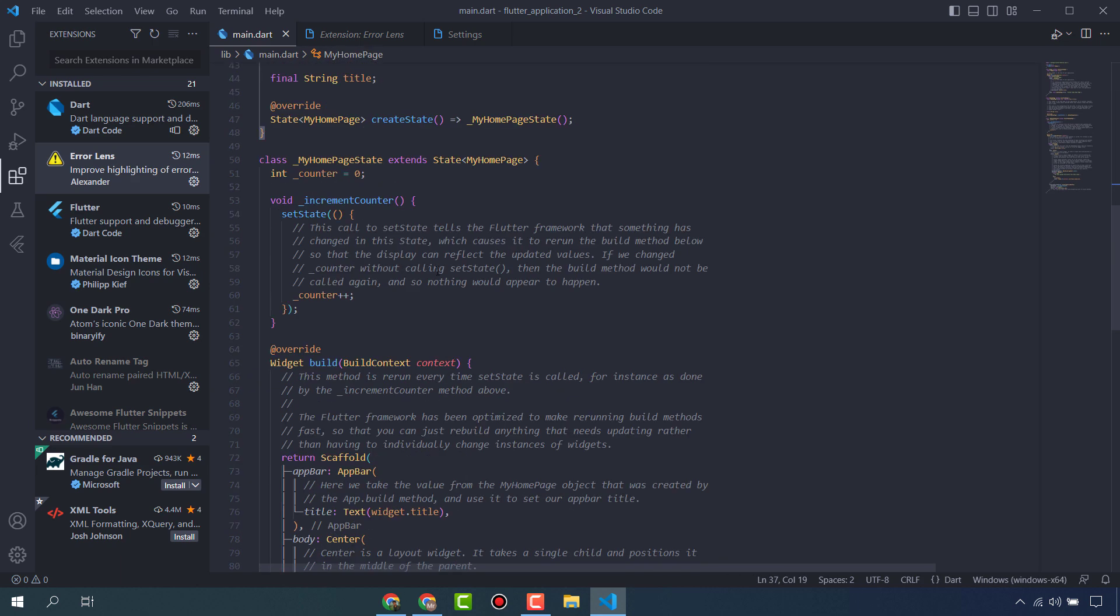These are the some extensions and settings you can do in your VS Code. That's all for today, thanks.